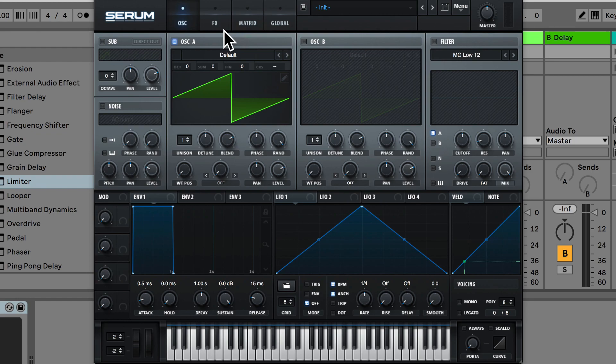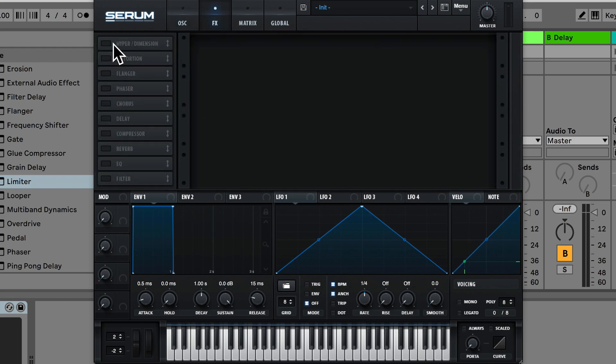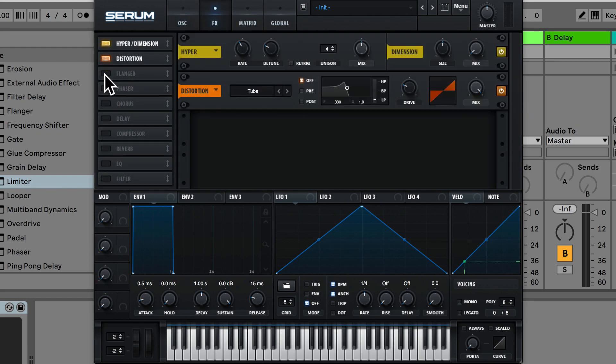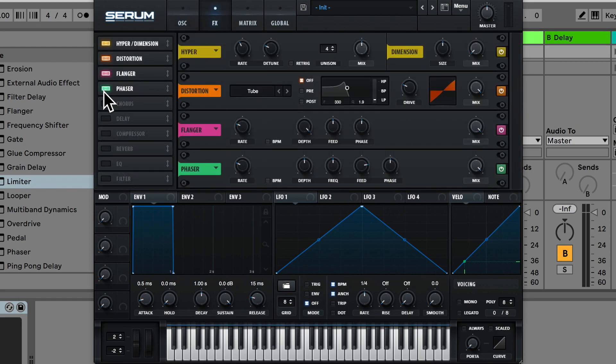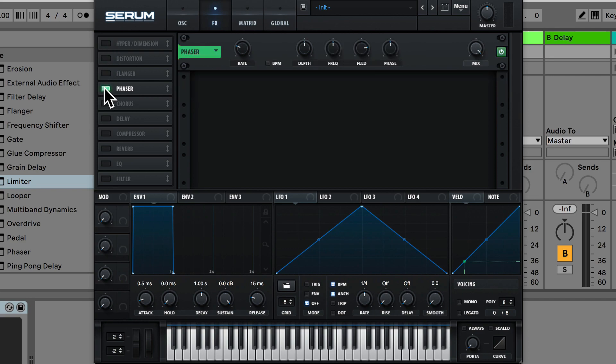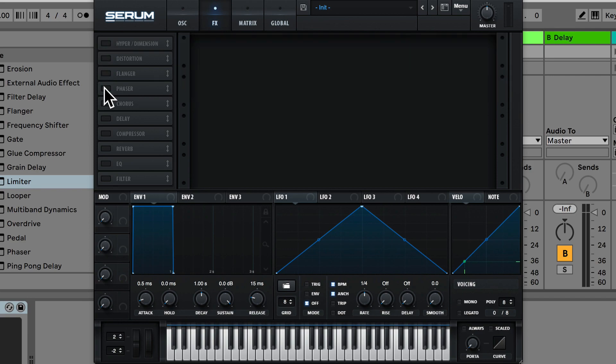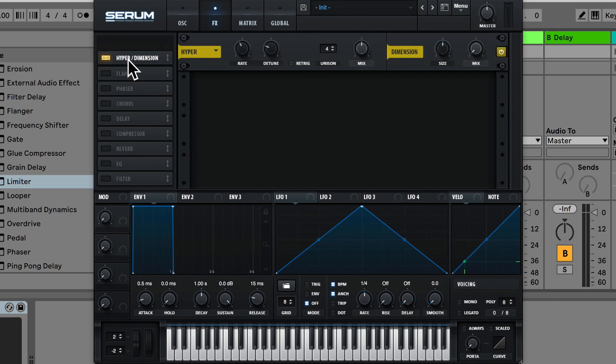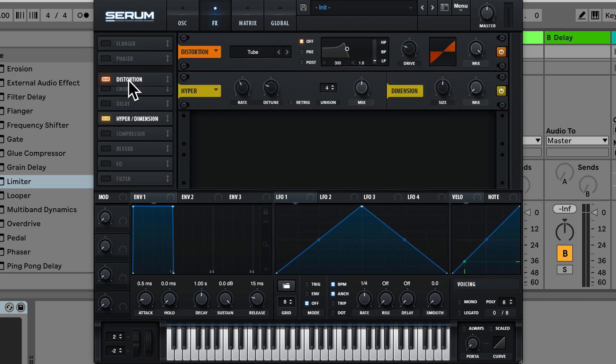Going along we have this effects section, so here we actually have 10 different effects where on the side we can turn these on or off. Your signal flow goes from the top to the bottom and you can actually drag to move these effects up or down. So what order you have these effects will make a difference to the signal.